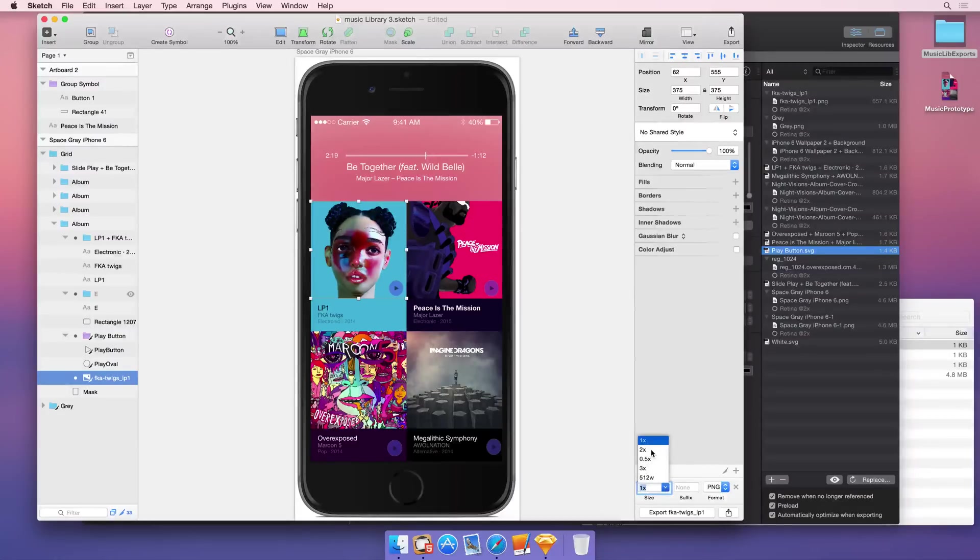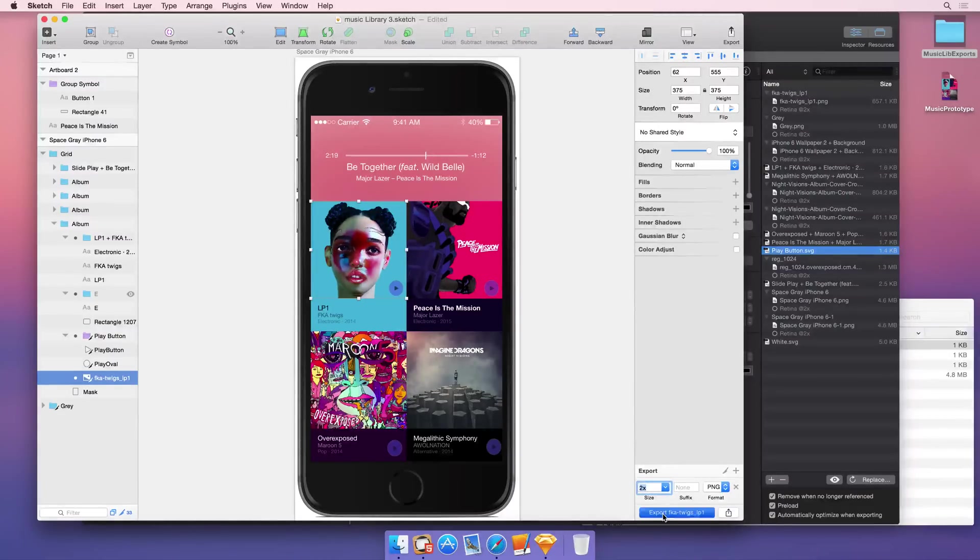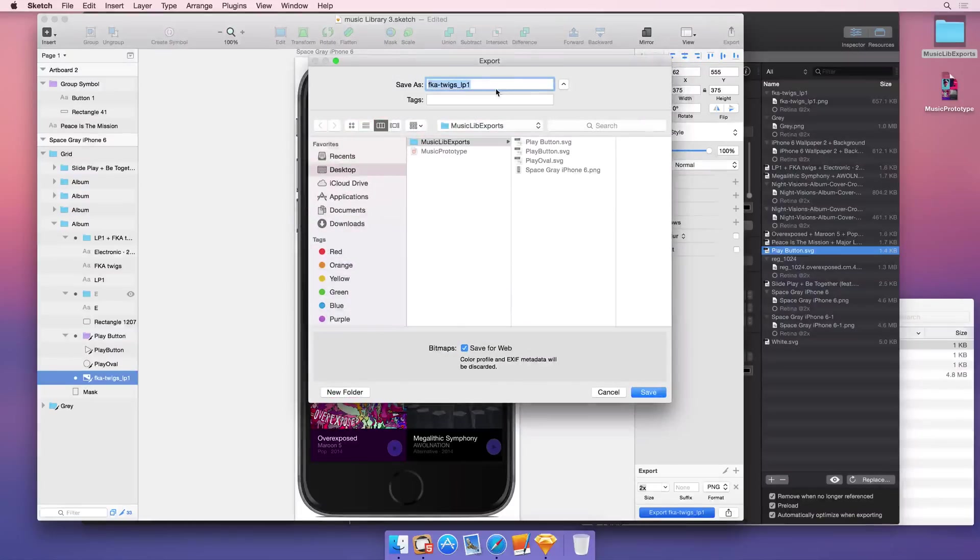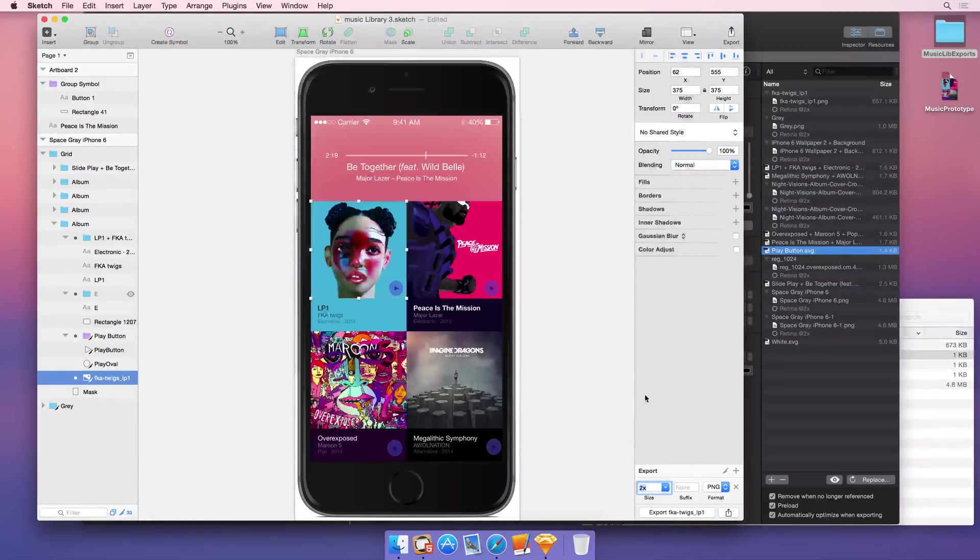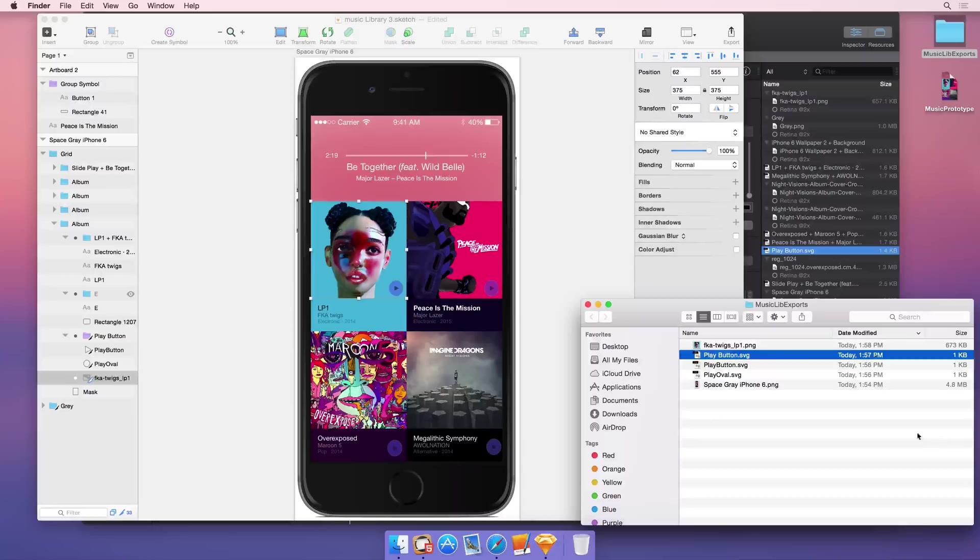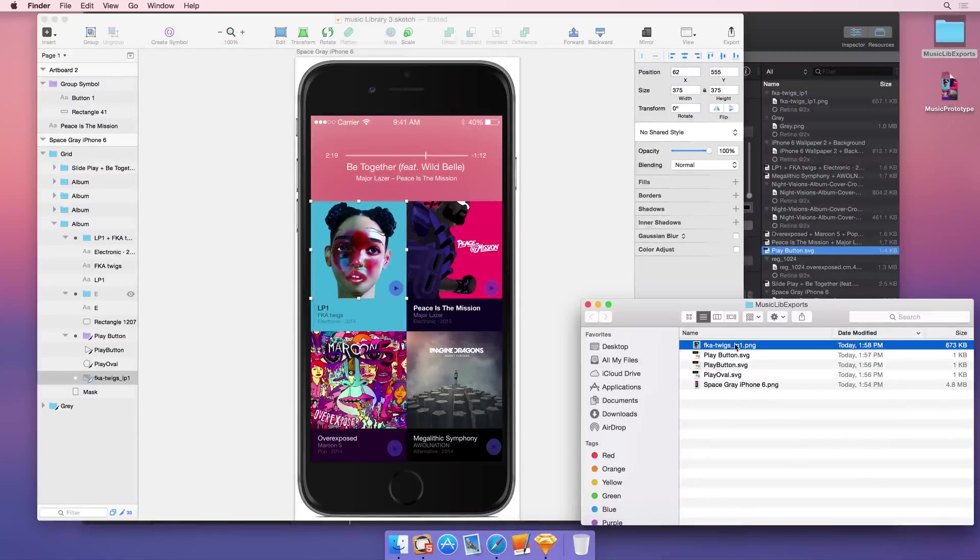If you're designing for the iPhone 6 Plus, you're going to need 3x, but in most cases you're going to want 2x. So this creates a PNG with your layer's name and drops it in your recently exported folder.